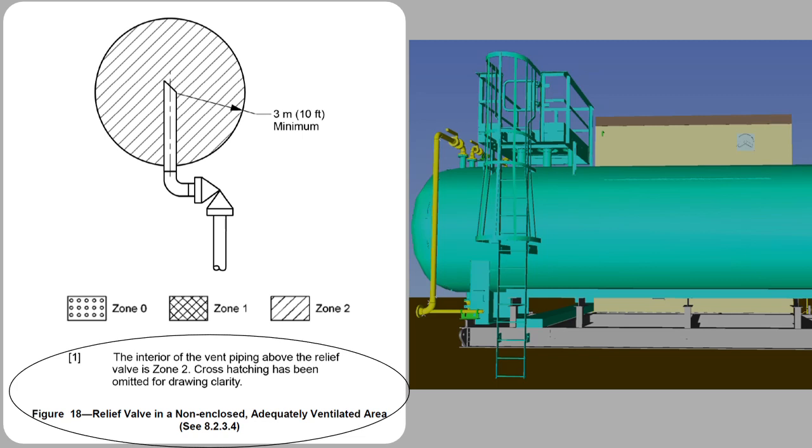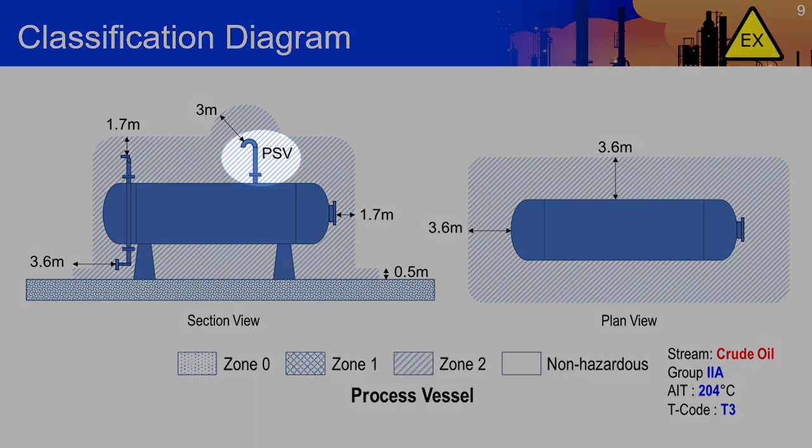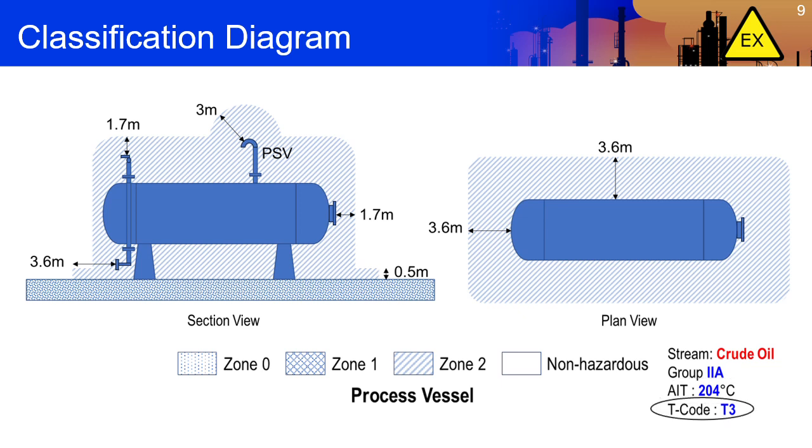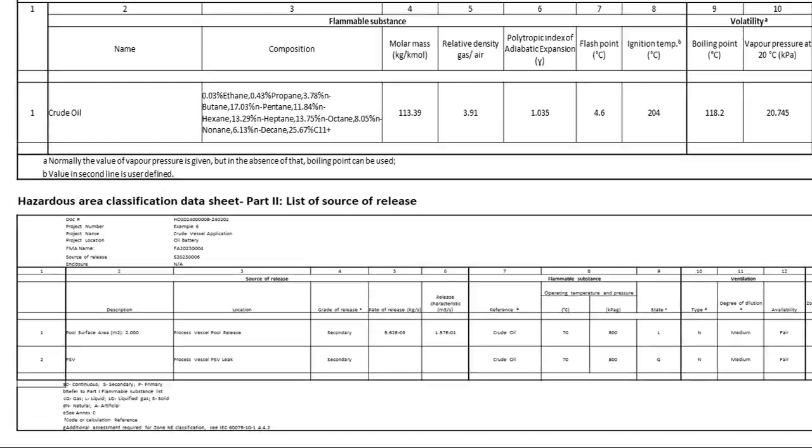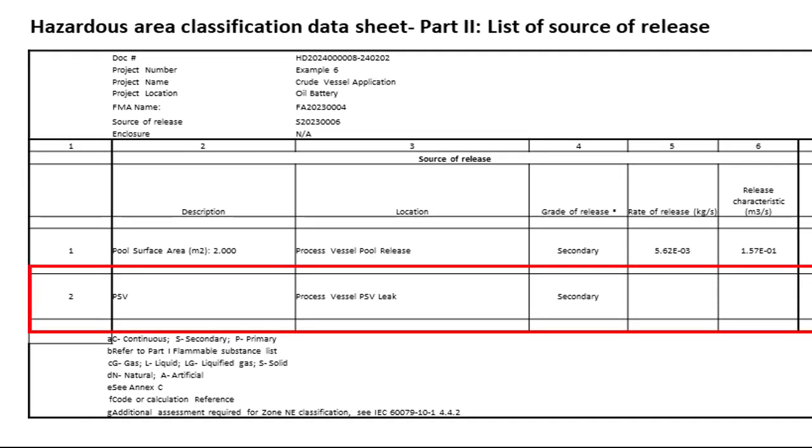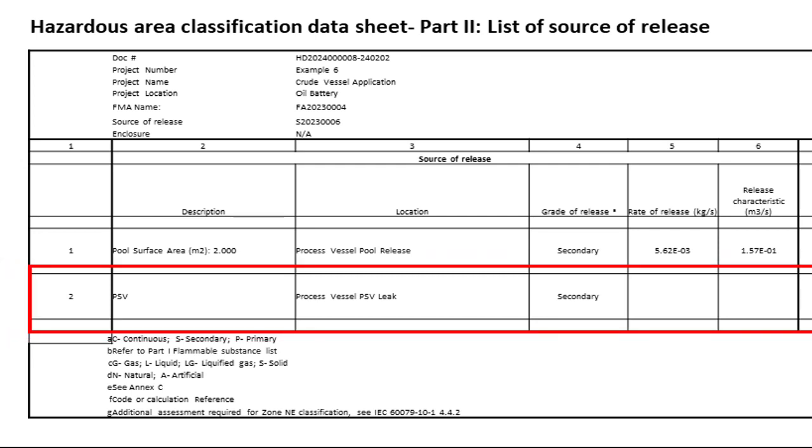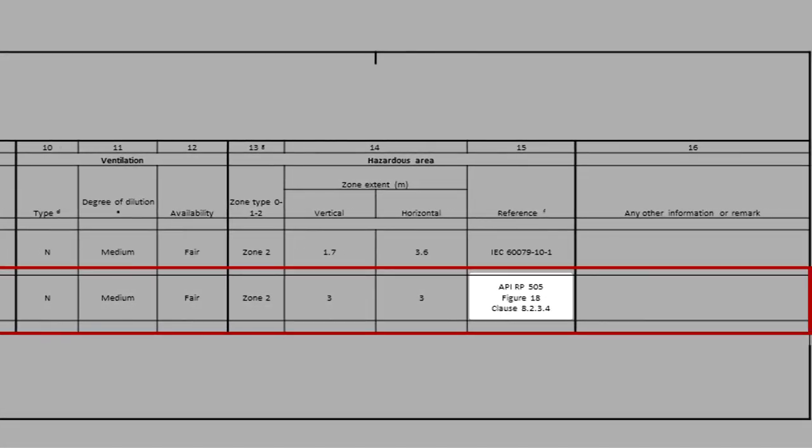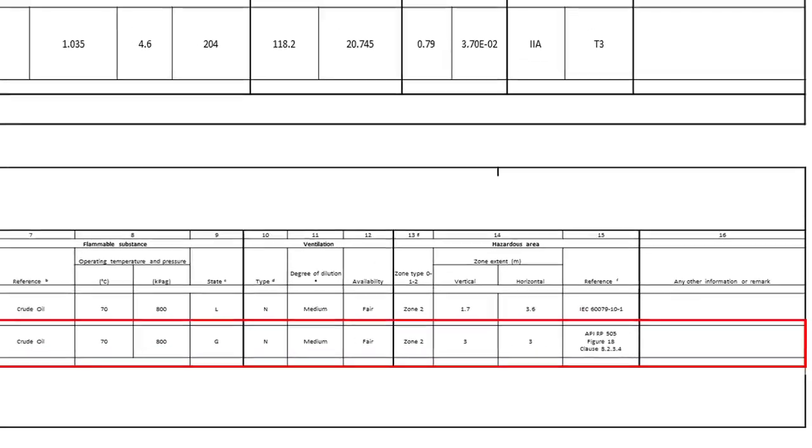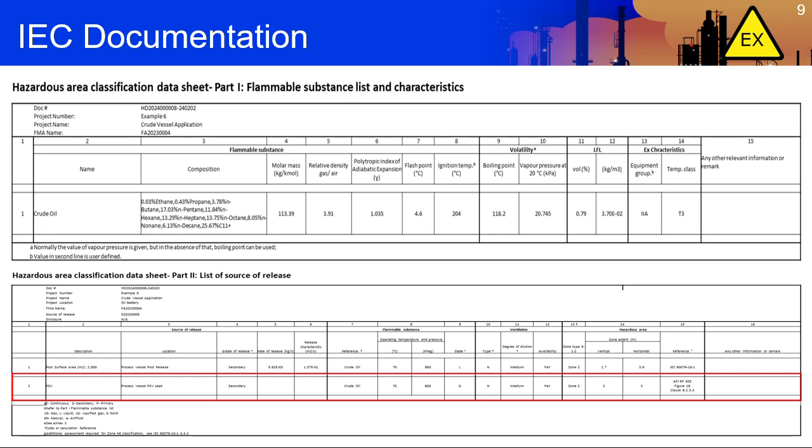If we apply the results of our EXHACK analysis and the guidance provided in API for PSVs, our diagram will look like this. A group classification of 2A with an auto-ignition temperature of 204 degrees Celsius, corresponding to a temperature code of T3, would complete our classification design. Using the IEC tabular format to document our assessment, we can include the reference to API for the classification of our PSV as shown. It only requires an additional line item to our part 2 list of sources of release. We referenced the API document and the figure and diagram we based our classification design on, and our classification design is fully documented. Our classification design is complete.